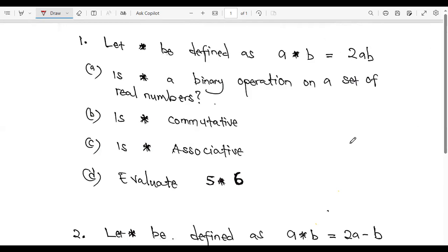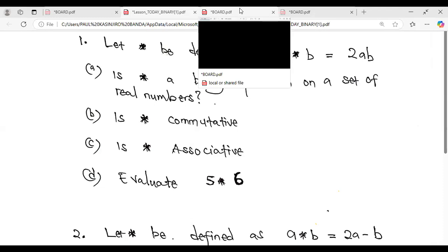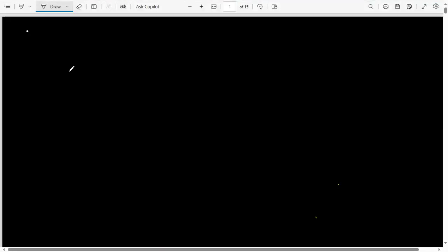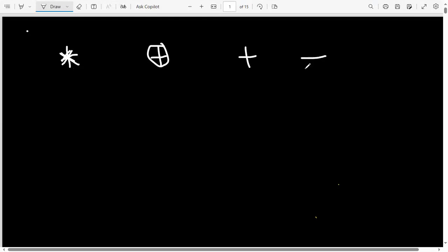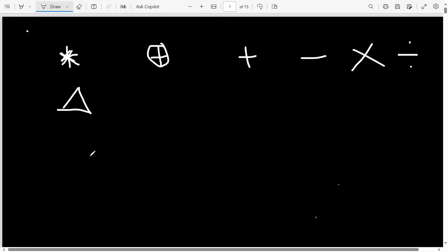We are looking at binary operations, but before we solve any questions, I have to explain what binary operations are. Binary operations simply focus on two items — it's an operation that focuses on two items, two numbers, or two letters. A binary operation can be represented in various ways: we have the common star symbol, and we can also have the daily operations we use, like addition, subtraction, multiplication, division, and many other symbols like triangles.